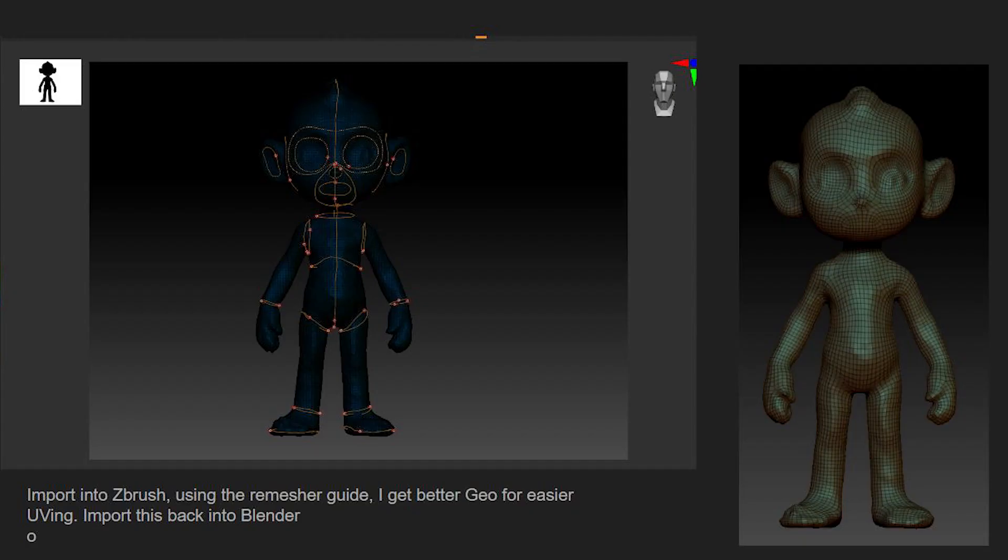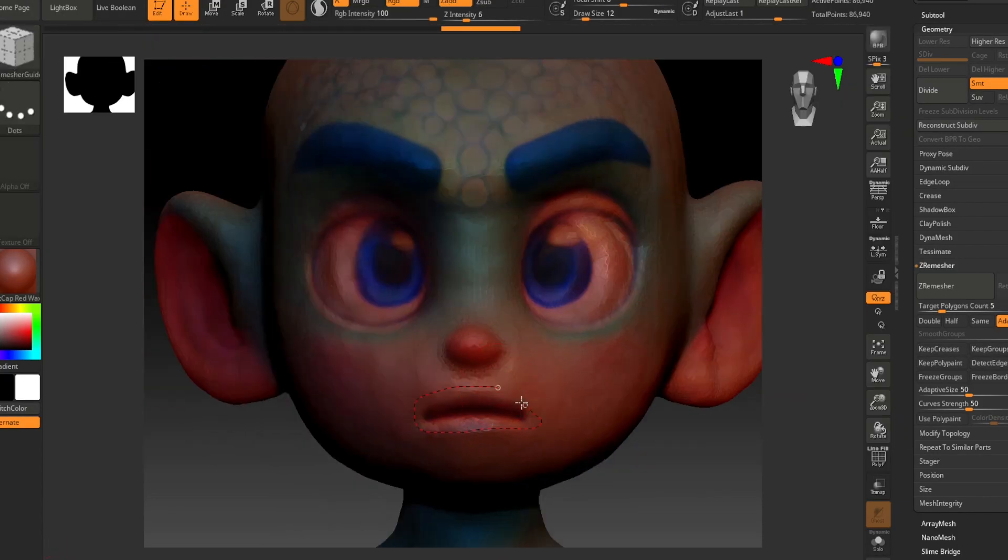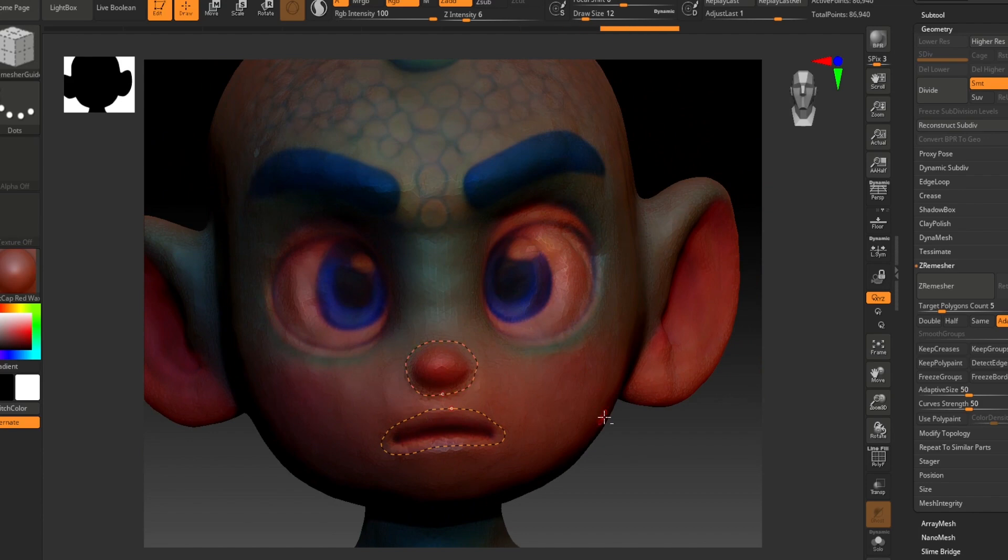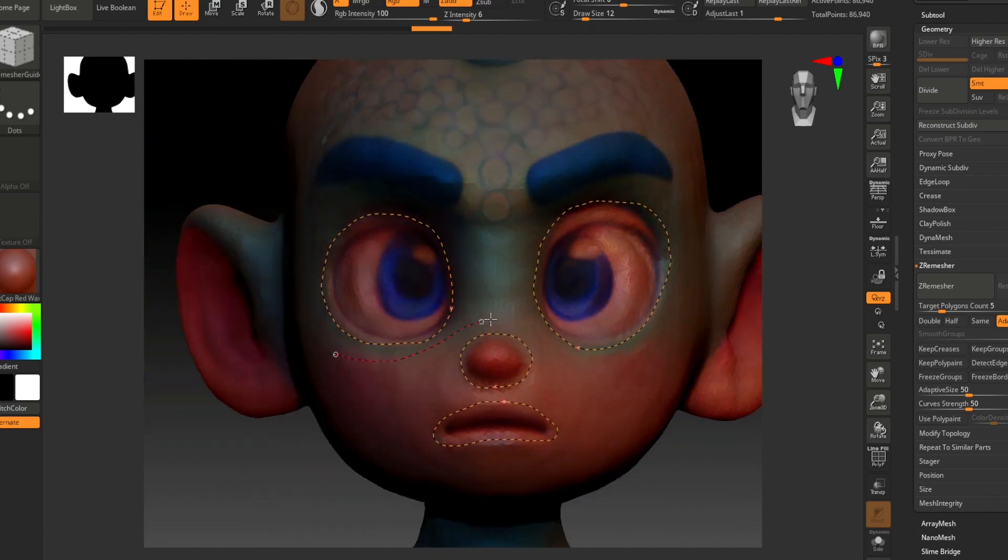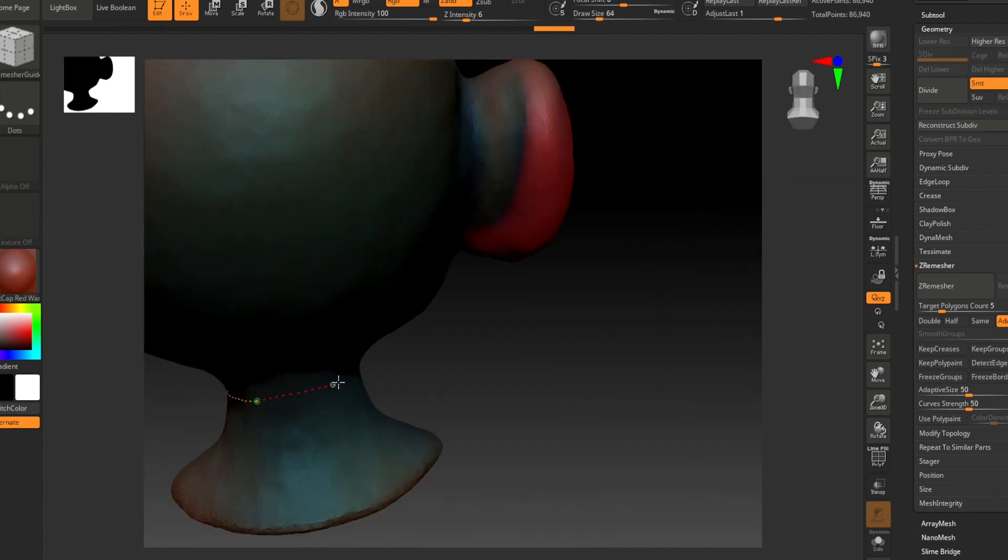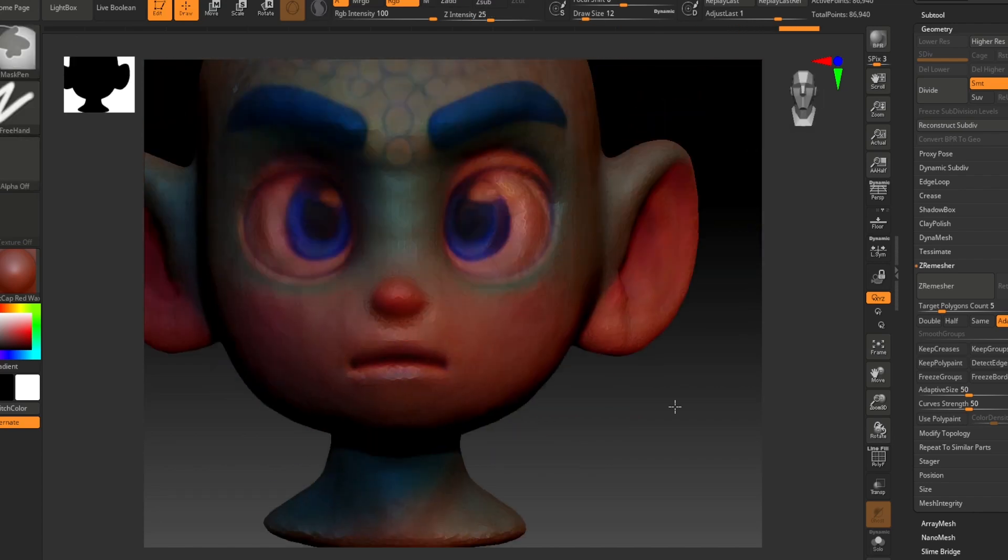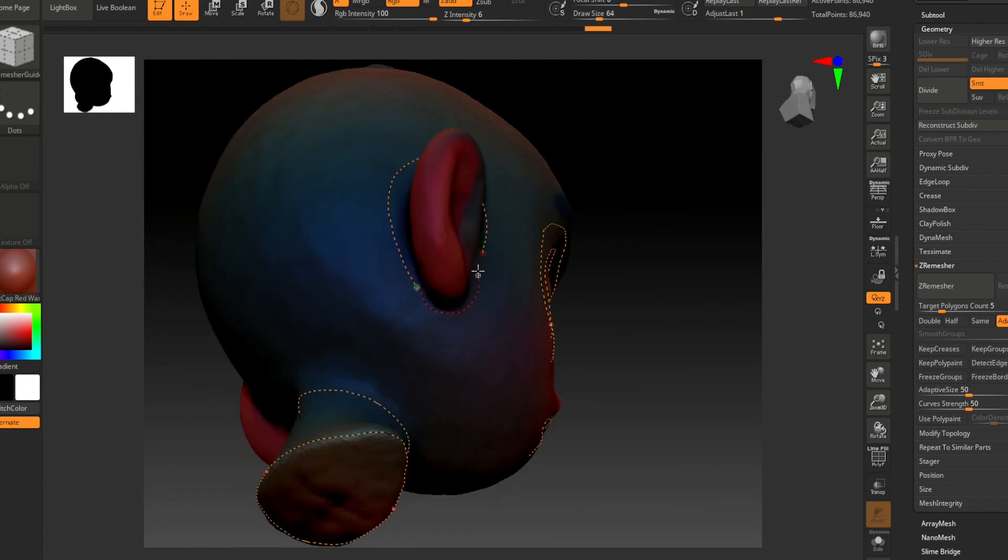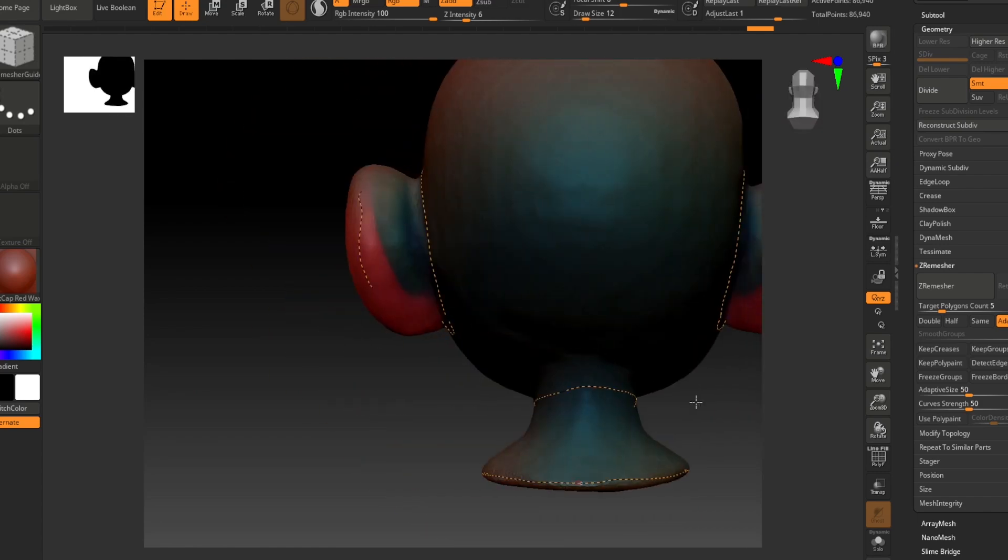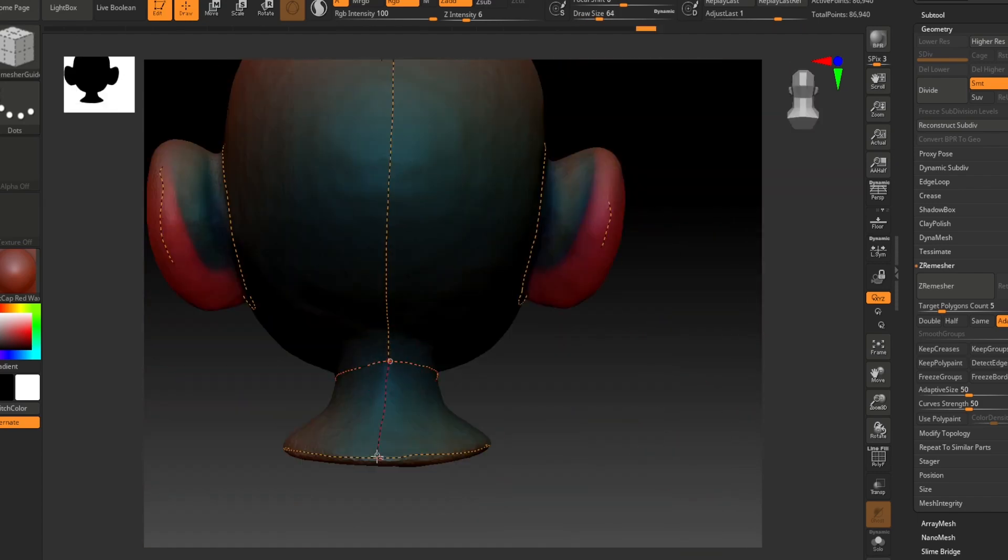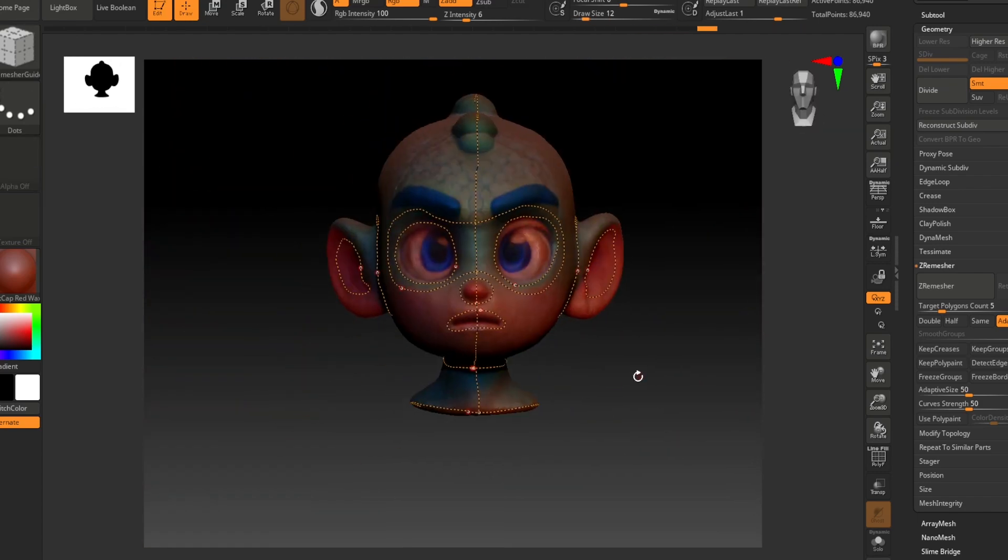So I want better geometry for this merged character. I like to take it into ZBrush and physically draw on the line of where I want the geometry to flow. This is the best way I've found for myself, but you can also retopologize in Blender or whatever application you're comfortable with. This is what I like to use best.